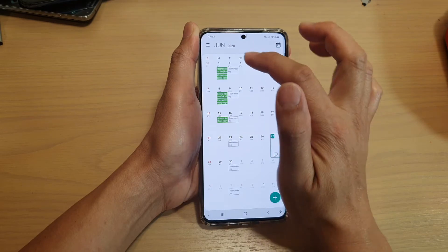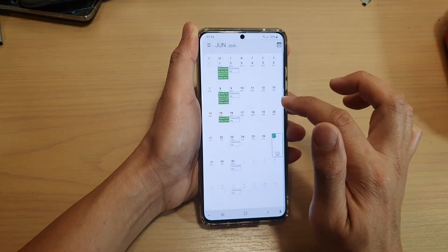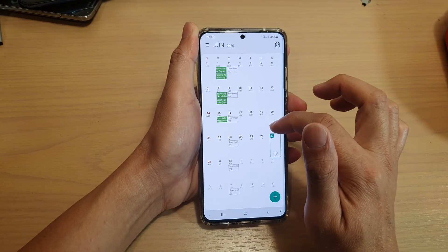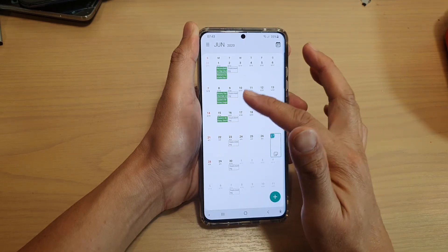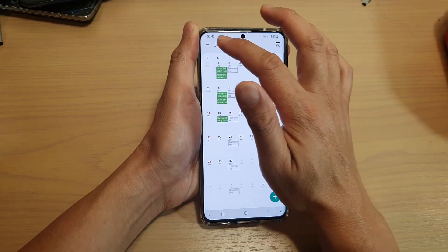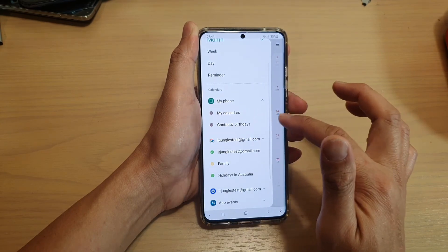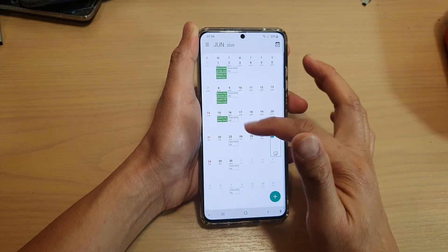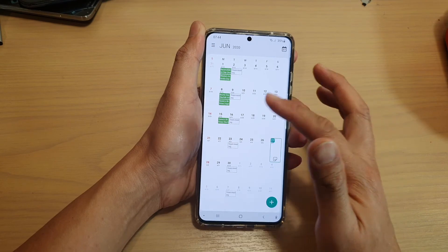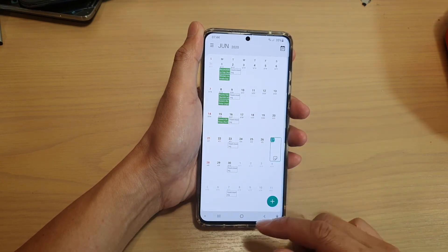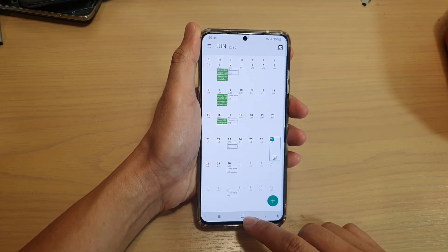So if there are any birthdays coming up, they will show in here. Let me just deselect it — I've got no birthday in this month, so it doesn't show. If there is a contacts birthday in June, then it will show on the calendar page, and that's it.